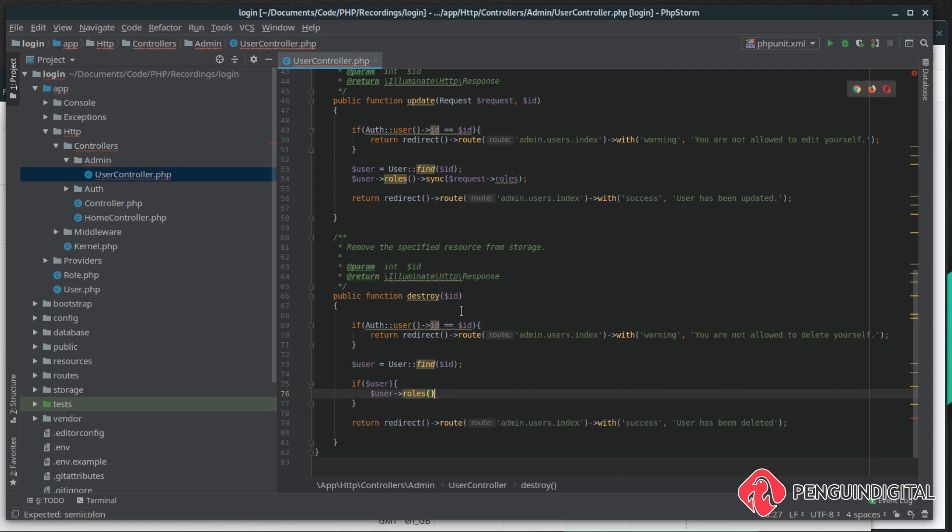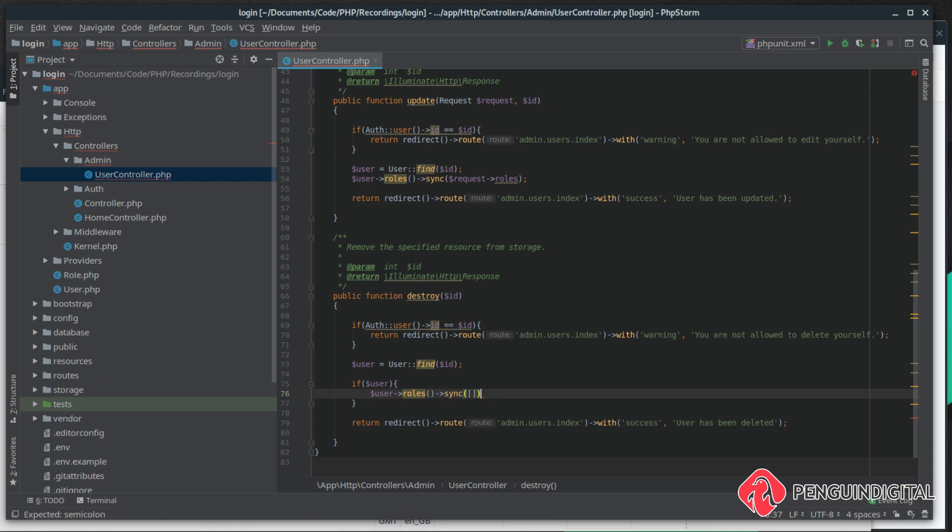So if there is a user, we can say user and then call our roles relationship. Then there's a couple of ways we can actually do this. We could copy our update method and call the sync and pass it an empty array and that will remove them all, but we could also call a method called detach.